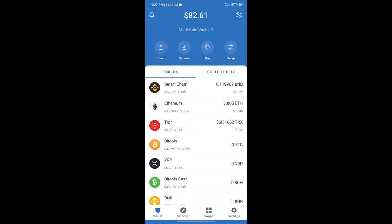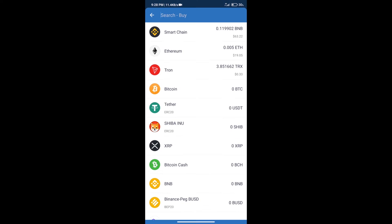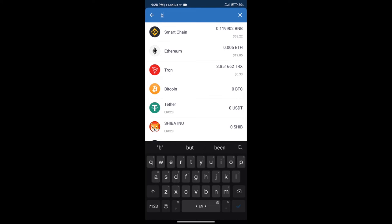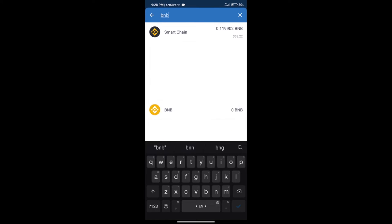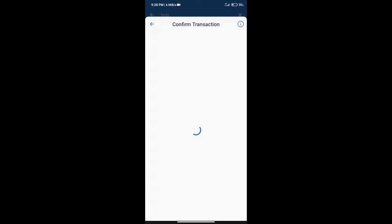Hello guys, today we will tell you how to buy Calo App token on Trust Wallet. Firstly, we will purchase BNB Smart Chain. After that, we will click on the buy button. Here we will search BNB and click on Smart Chain.